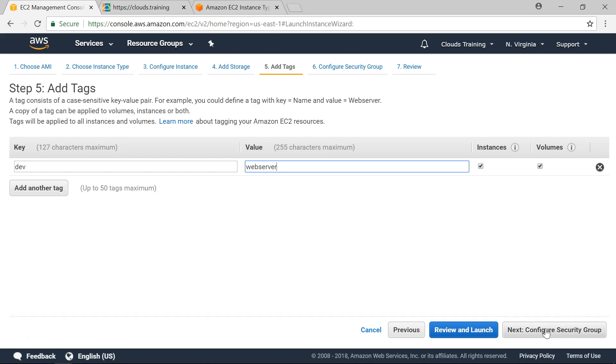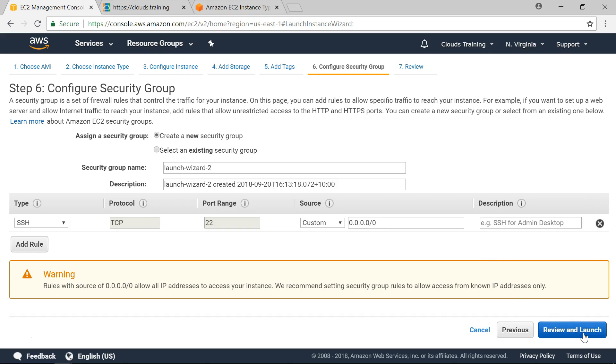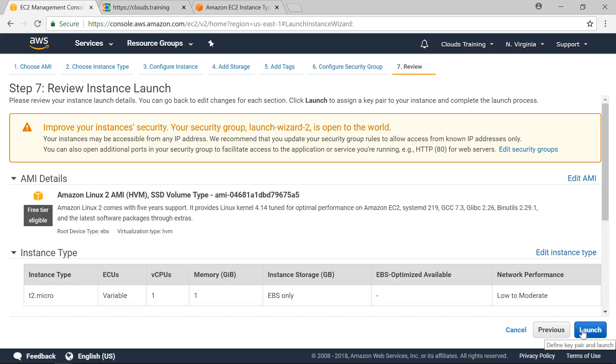Click on configure security group. Here we can configure our own DMZ zone and allow what are the IP addresses that can access this EC2 instance. All the security related stuff can be handled here. So I am leaving the defaults here. So it is allowed through SSH port 22 and now it is allowing all IP addresses. Click on next.